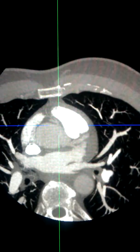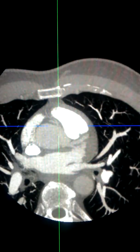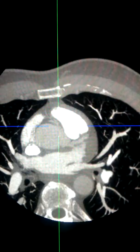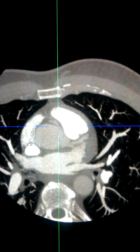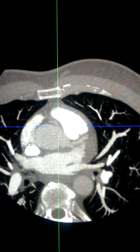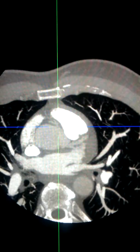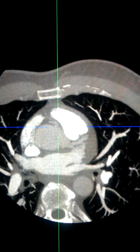This case illustrates an example of a coronary arterial variant — in this case, an anomalous origin of the right coronary artery.